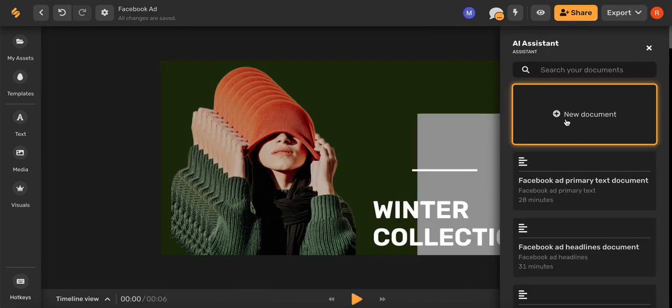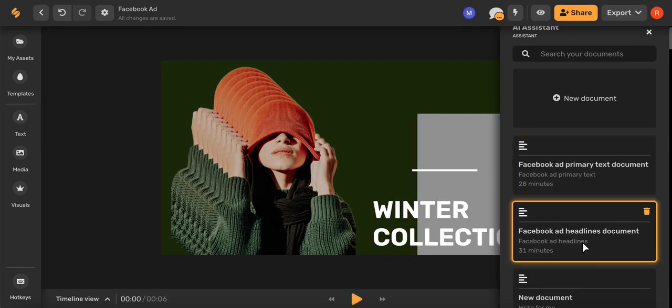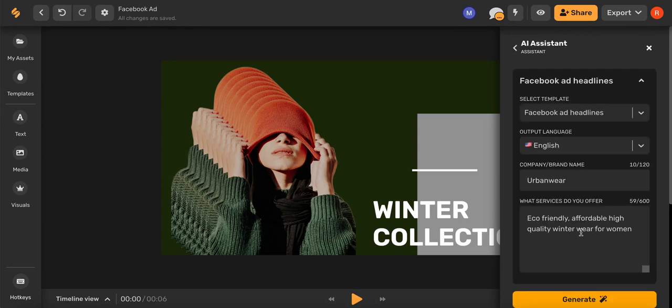You can create a new AI document or you can choose one that you've already been working on. Fantastic! Let's create a Facebook ad headline.